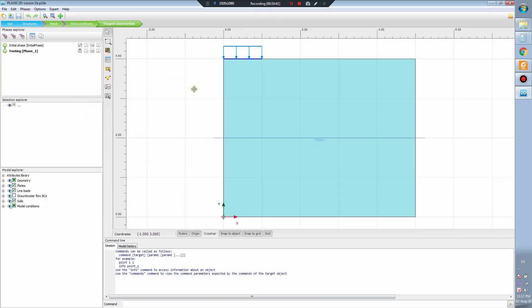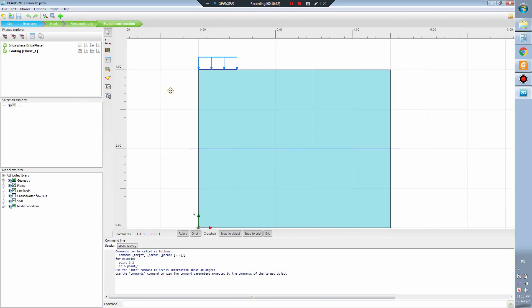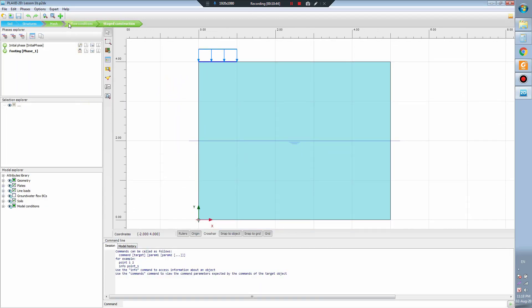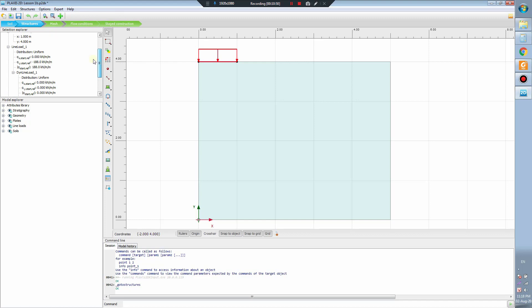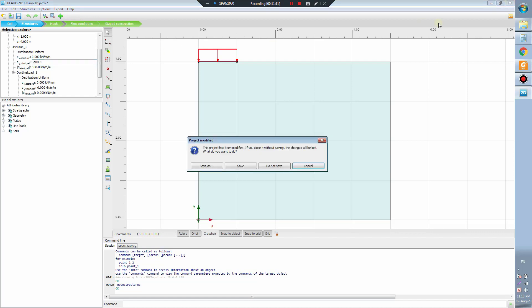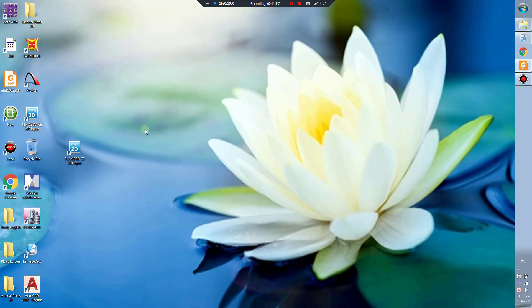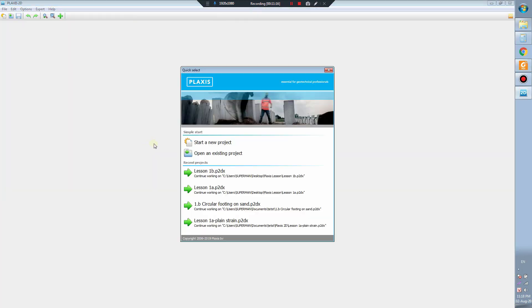We will come to lesson 1B. You can see here in the structure, this is minus 188. This is the force and uniform load as we calculated from the previous lesson.